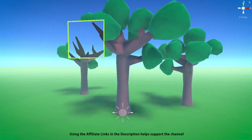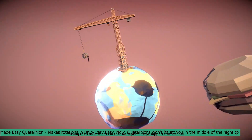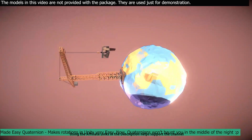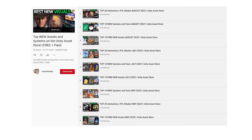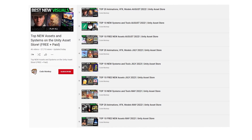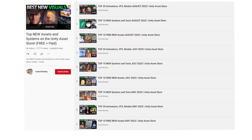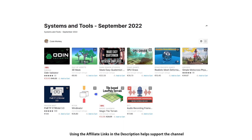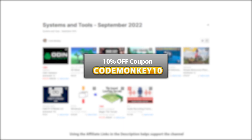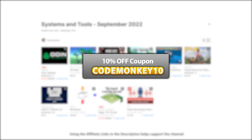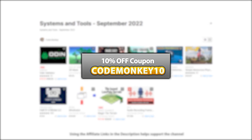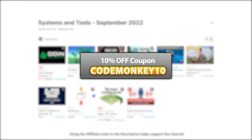This is the list of paid systems and tools. In the last video I already covered all the best free new assets, so go watch that if you haven't seen it. As always there are links to the assets in the description, and as a bonus you can use the coupon CODEMONKEY10 to get 10% off your order.